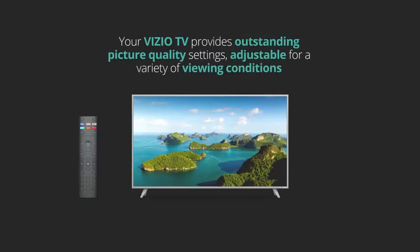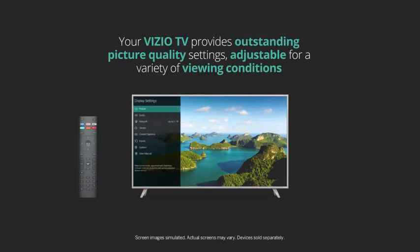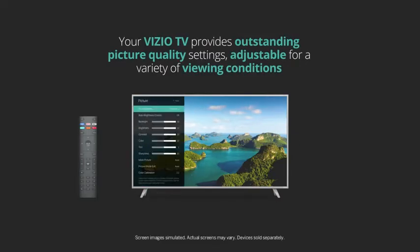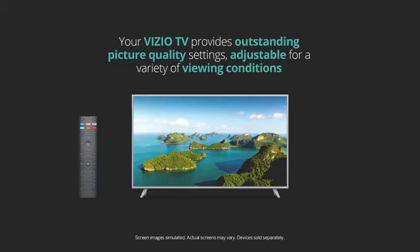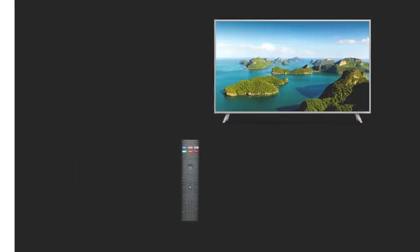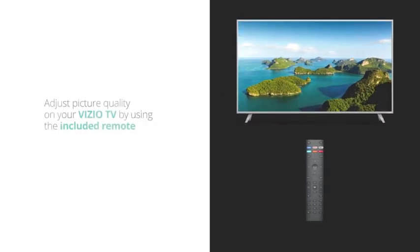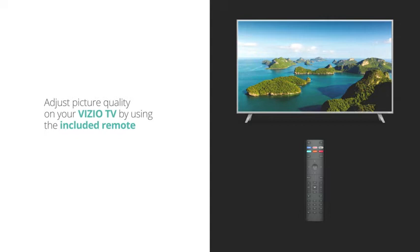Your Vizio TV provides outstanding picture quality settings that can be adjusted for a variety of viewing conditions. You can adjust picture quality on your Vizio TV using the included remote.